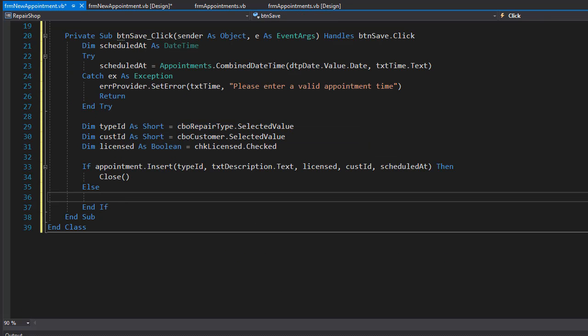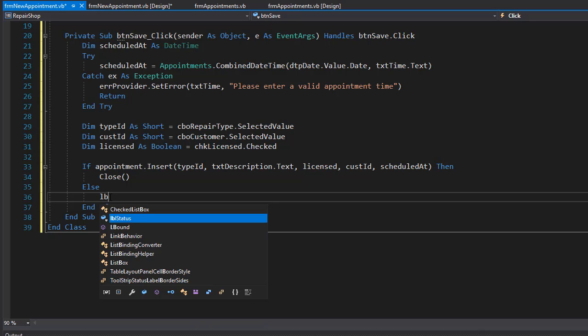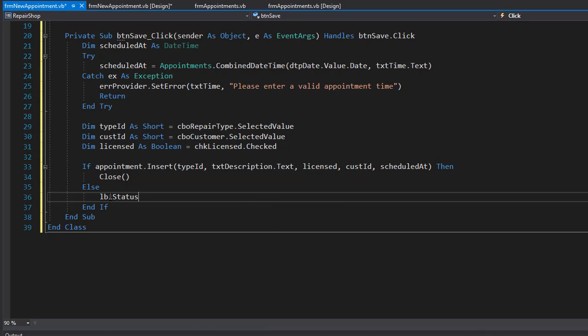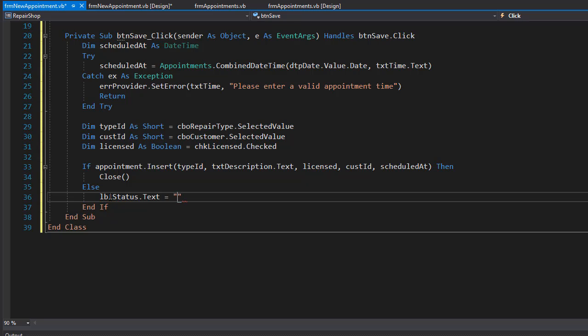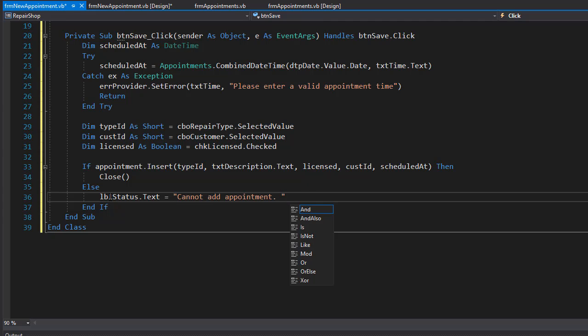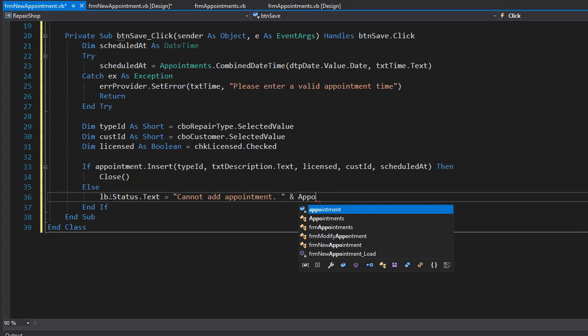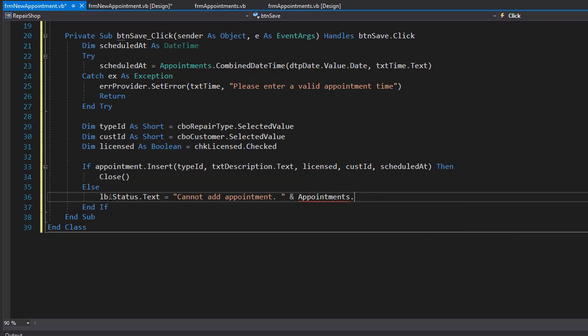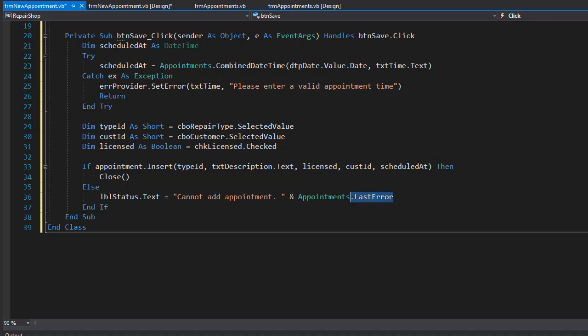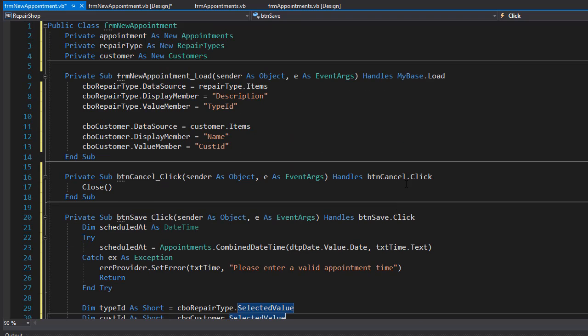In our else statement, I will simply assign the error message to the label. It's gonna be lbl status dot text and it can simply say that we cannot add the appointment. We can concatenate to it the last error, so in our appointments dot last error, that's our shared property that will contain the latest error message.